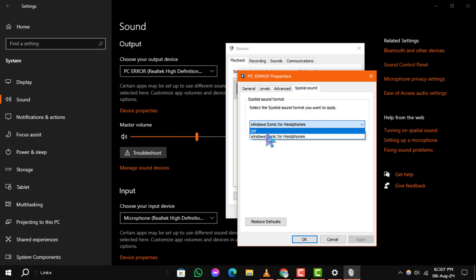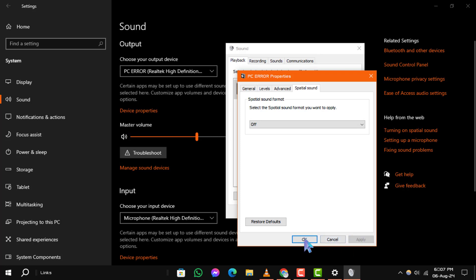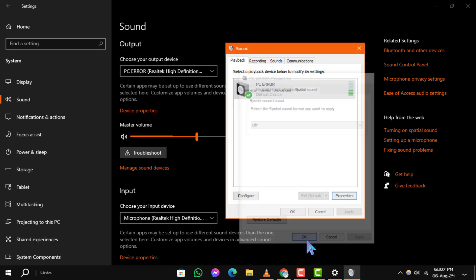Step 7: Click Apply to save your changes, and then click OK to exit the window.